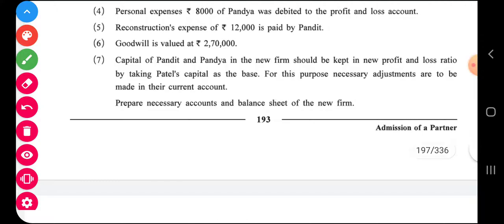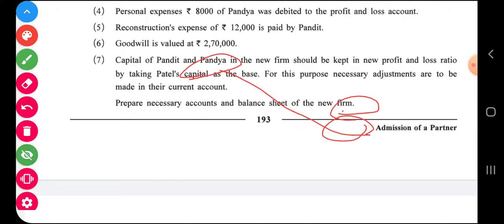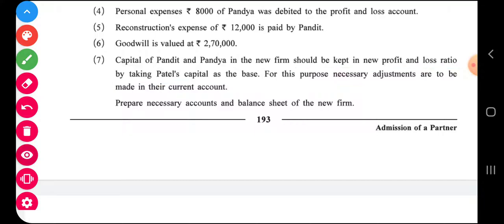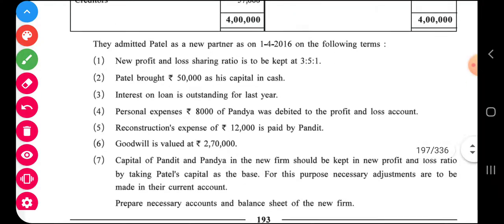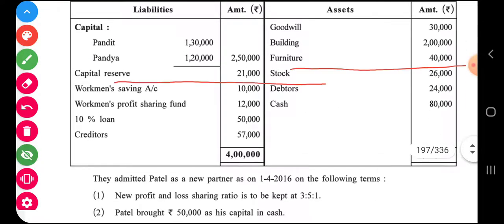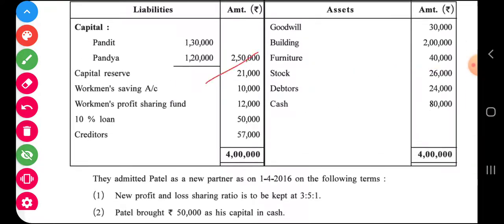The last adjustment: capital of Pandit and Pandya in the new firm should be kept in the new profit sharing ratio, taking Patel's capital as base. Necessary adjustments are to be made in their current accounts. After giving all effects, the capital reserve balance is distributed among partners. Workman saving account and workman profit sharing fund are liabilities shown on the liability side of the balance sheet.